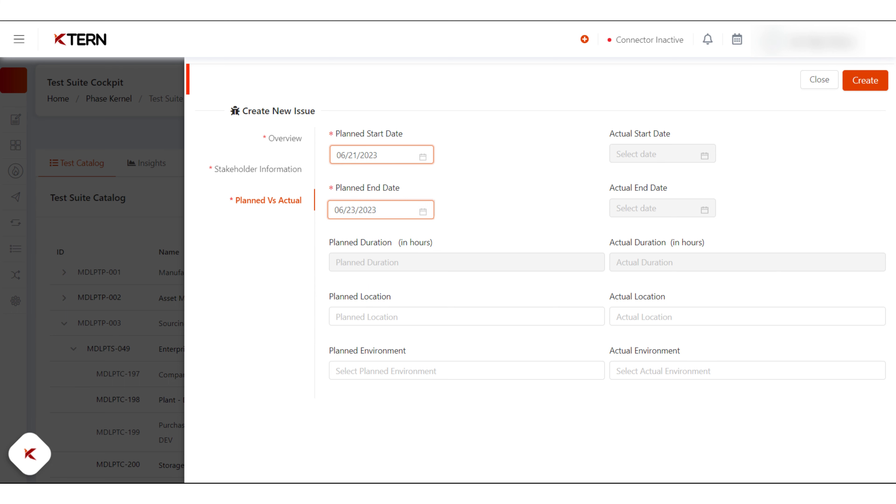After filling all the mandatory fields, the create button will be enabled. Click on create button to create the defect.